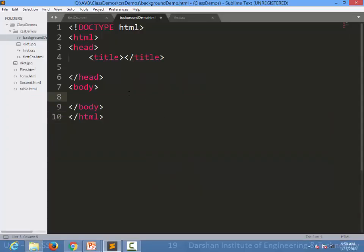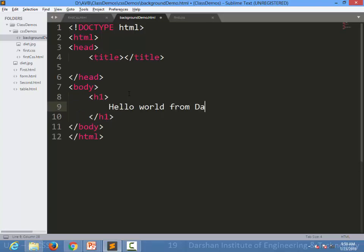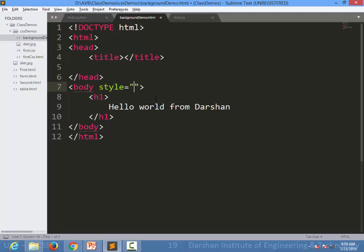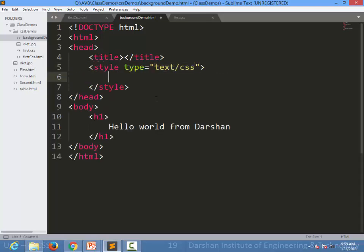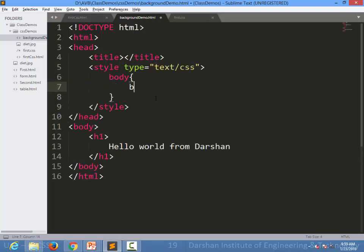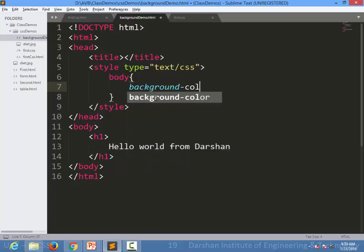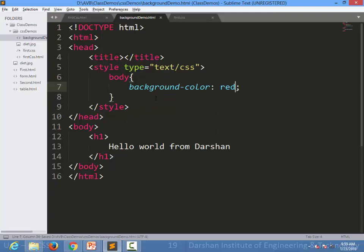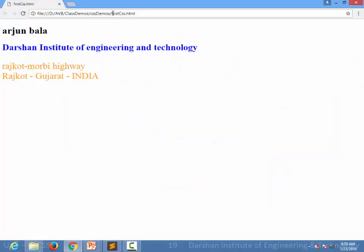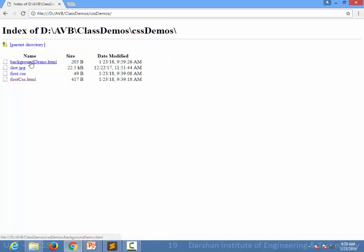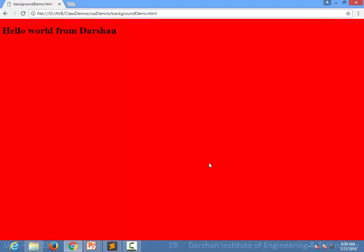Let's see an example. I am specifying some text inside my body and I want the whole page to be colored red. I can specify internal CSS inside the head, setting background-color to red on the body. When we refresh the page and run backgrounddemo.html, the whole body has a background color of red.